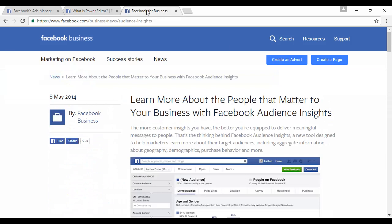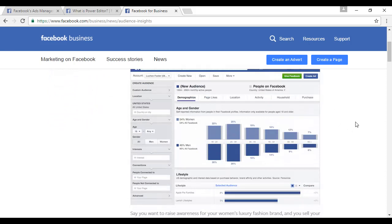Finally, you can use Audience Insights to get a really good look at the sort of people who are looking at your advertisements. They give you a lot of information, including things like demographics, page likes, activity, purchases, and more.